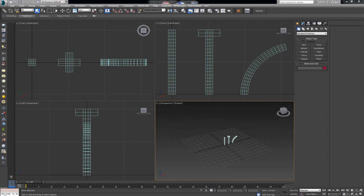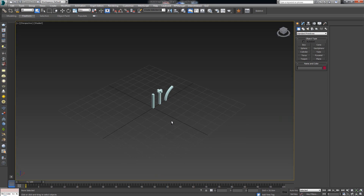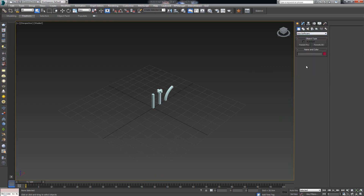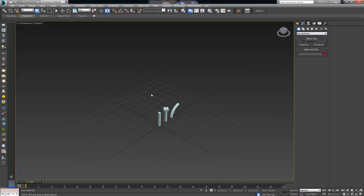Hey everybody, welcome to today's video in which we are going to explain how one of the more interesting plugins for 3ds Max works — the plugin from i2 Software, Forest Pack Pro. Before I start explaining anything else, I want to clarify one thing: what is Forest Pack Pro? It's a plugin you can download from i2 Software, and it's basically a scattering plugin.